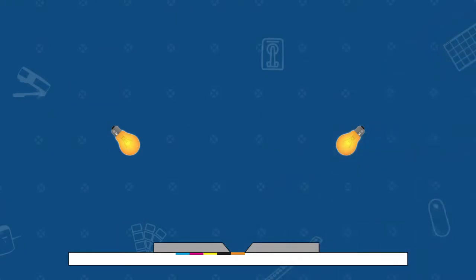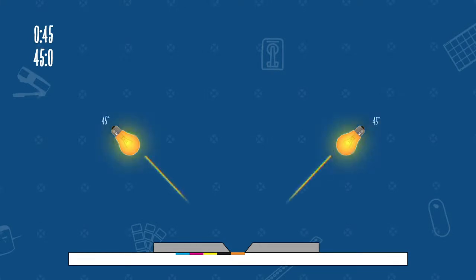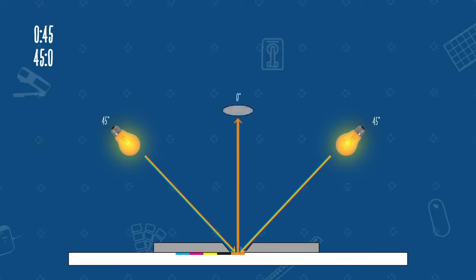One of the most common geometries is the 0/45 or 45/0. The 45/0 measurement geometry emits light at 45 degrees to the sample surface and measures light reflected at a fixed angle to the sample at zero degrees. This geometry excludes gloss to most closely replicate how the human eye sees color, and is commonly used for measuring color on flat, smooth, or matte surfaces.